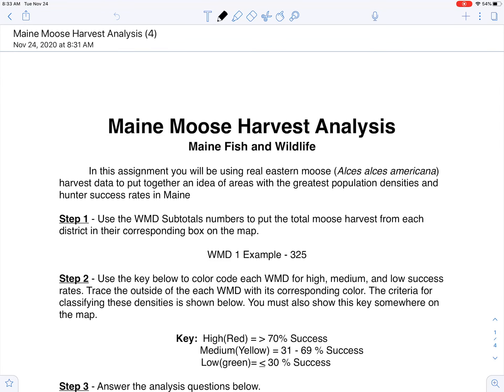Hey guys, and welcome back to Maine Fish and Wildlife for a little more asynchronous learning. We're moving on today and going to work on our Maine Moose Harvest Analysis. This is going to be part one of a two-part series because we have two asynchronous learning days in a row.